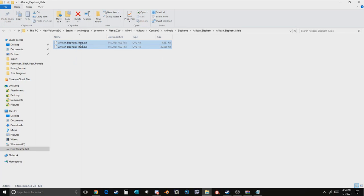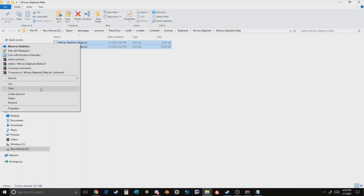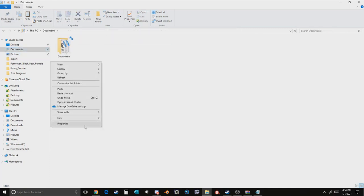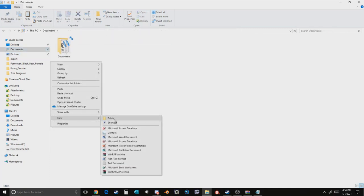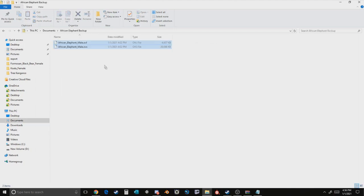The next step is very simple and very important if you don't want to crash your game. You want to copy the existing files. In this case, make a backup folder. I like to do it on my documents file, so we can call this African Elephant Backup. And this is just in case you ever wanted to uninstall the mod or if it was to crash, you have a backup ready.